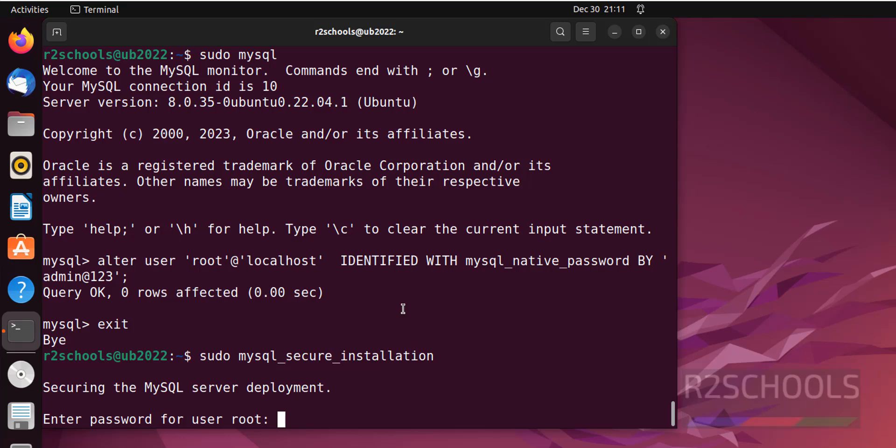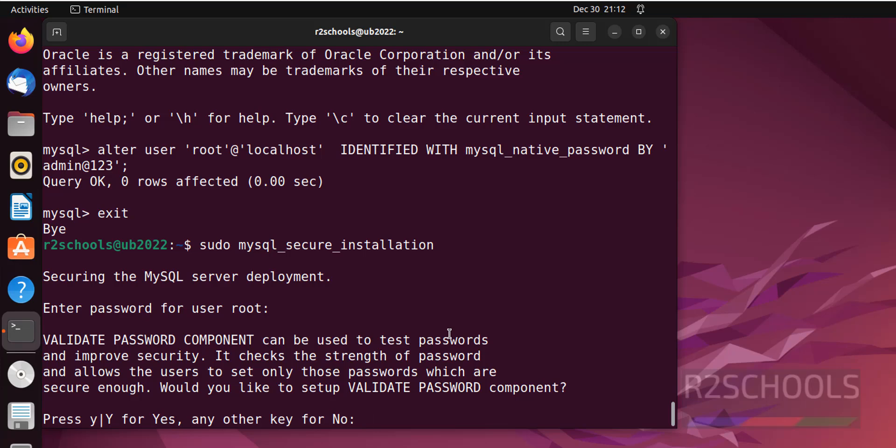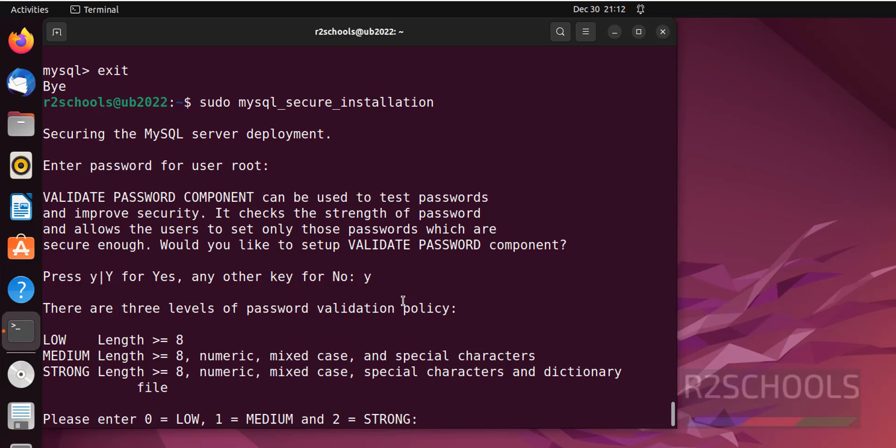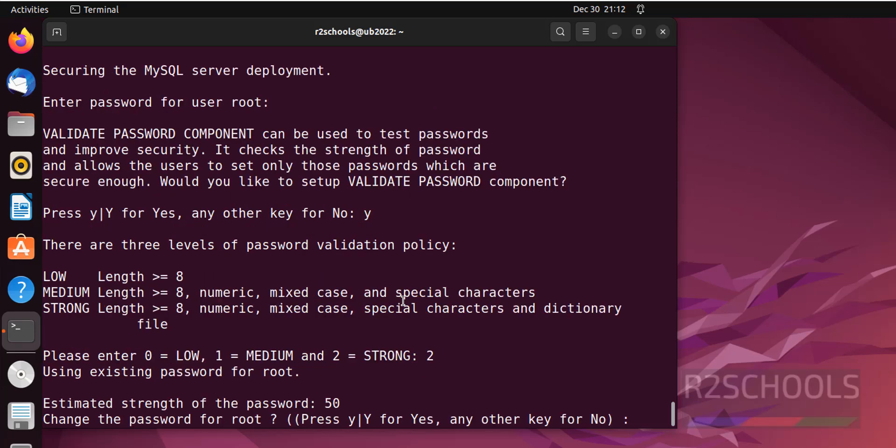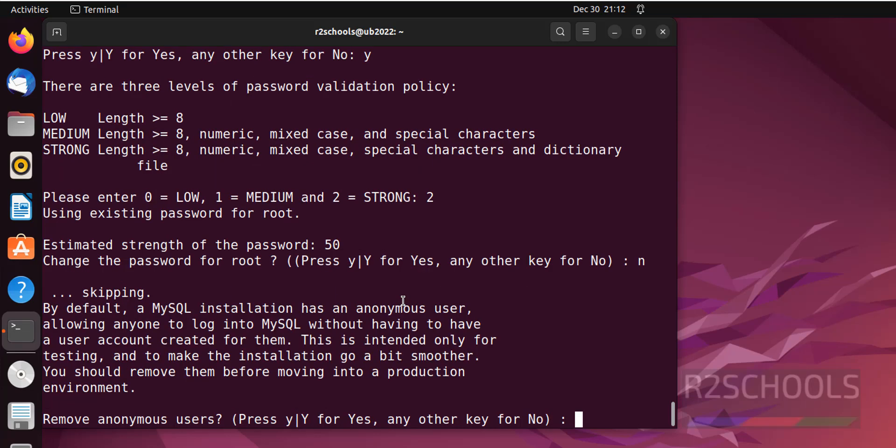Provide the password of root user that which we have set here. Select the option to validate the password or not. Type Y and hit enter. Here we have to set the level of password validation. Low, medium or strong. I am going with second option that is medium.